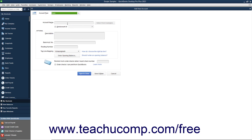Next, enter a name for the account into the Account Name box. For now, skip the Subaccount of checkbox and drop-down, as we will discuss creating subaccounts momentarily, and we will assume that the account being created is not a subaccount of any other main account. The Account Description field is optional, as are the Bank Account Number, Routing Number, and Tax Line Mapping fields. When finished, click the Save & Close button to create the new account and close the new account window. Alternatively, to continue creating new accounts without closing and reopening the new account window, click the Save & New button instead. Doing this creates the account and clears the new account window, but leaves the window open so you can continue creating accounts.